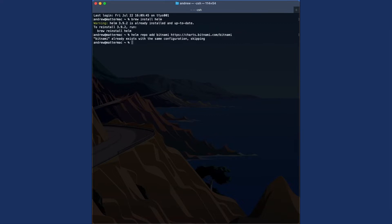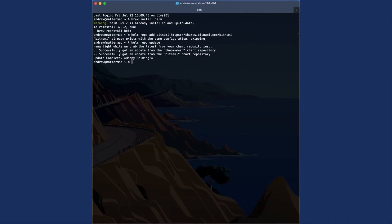This will let us pull down the deployment information for things like Prometheus and Grafana for our Kubernetes cluster. Once we've updated our latest configuration in Helm, we can deploy Prometheus directly on our cluster using this installation.